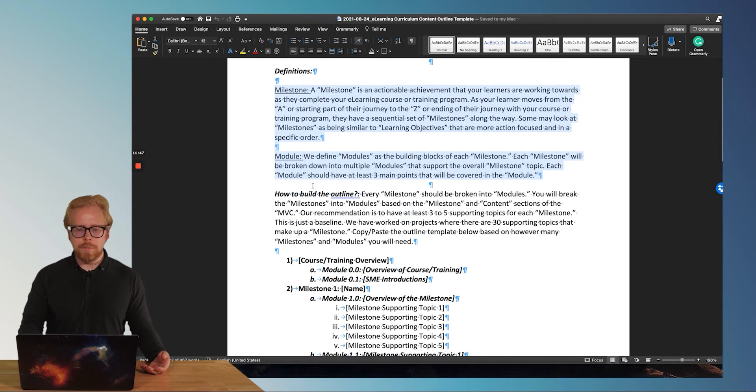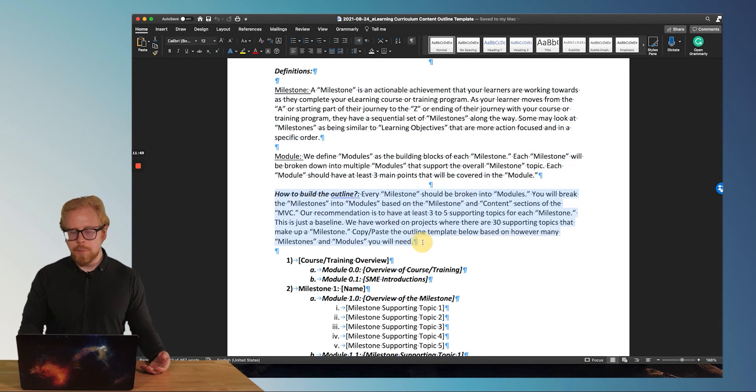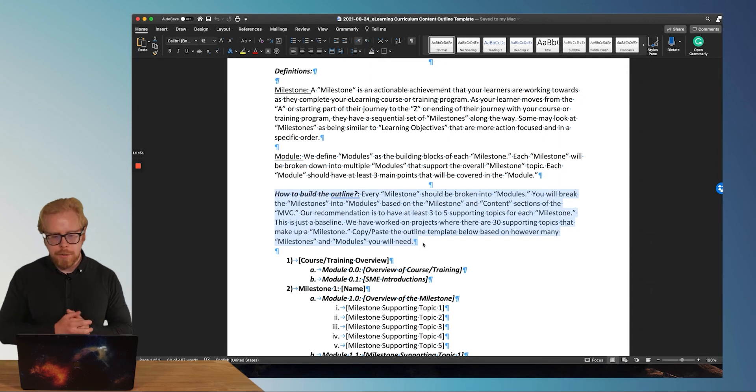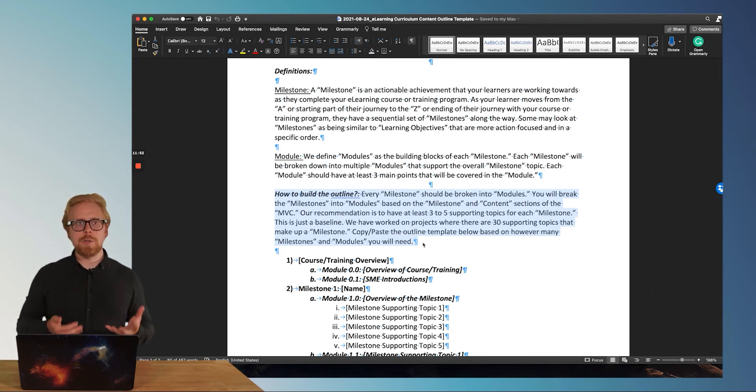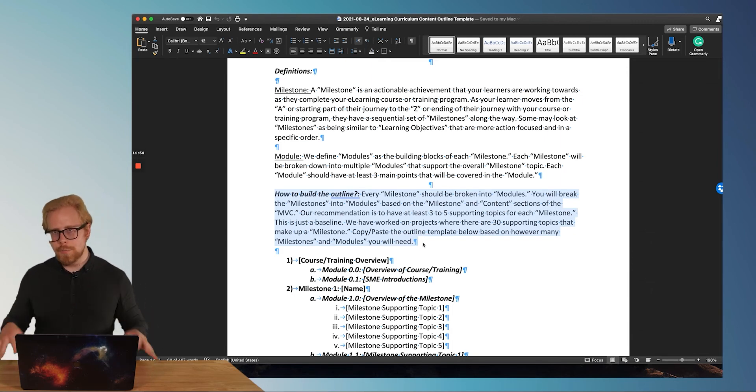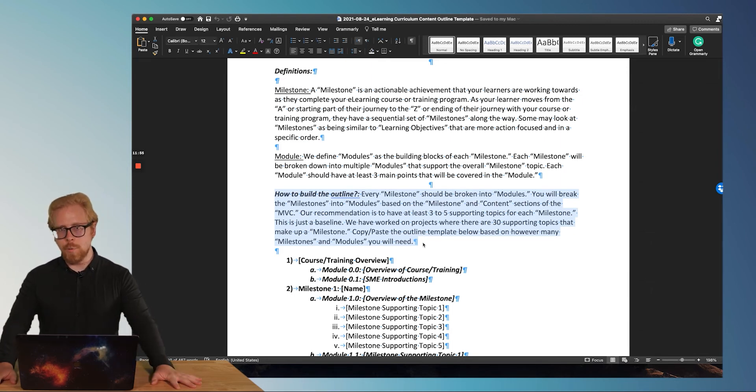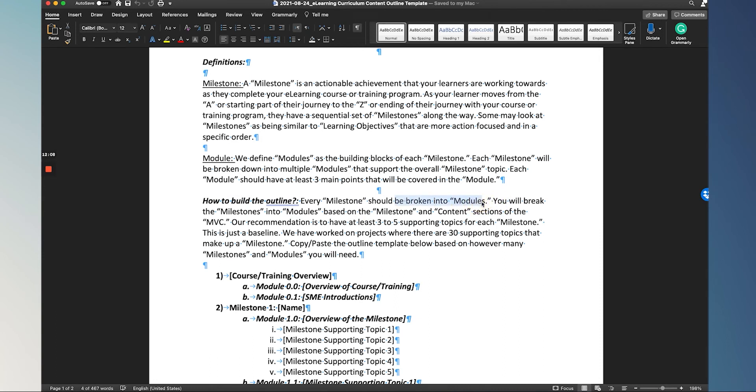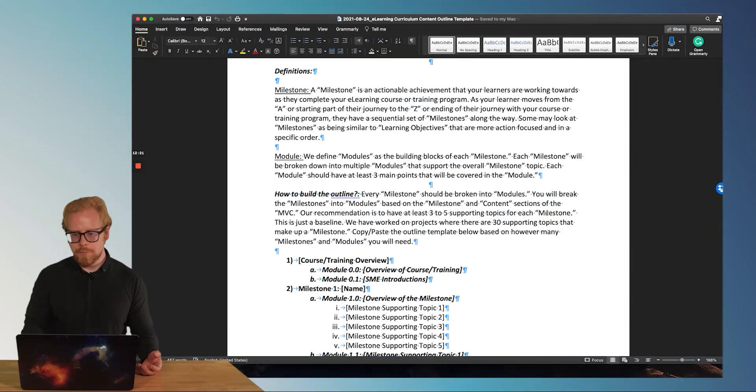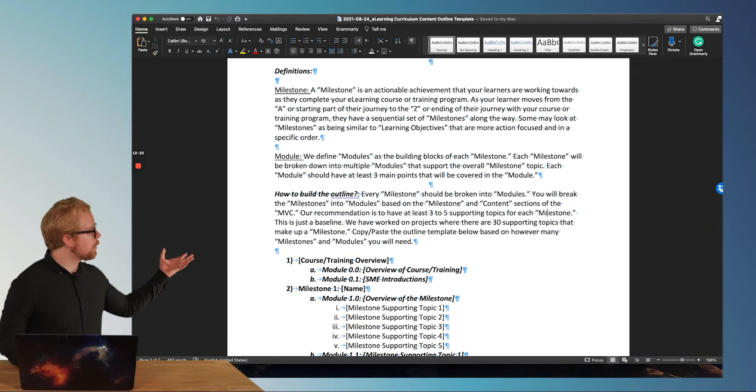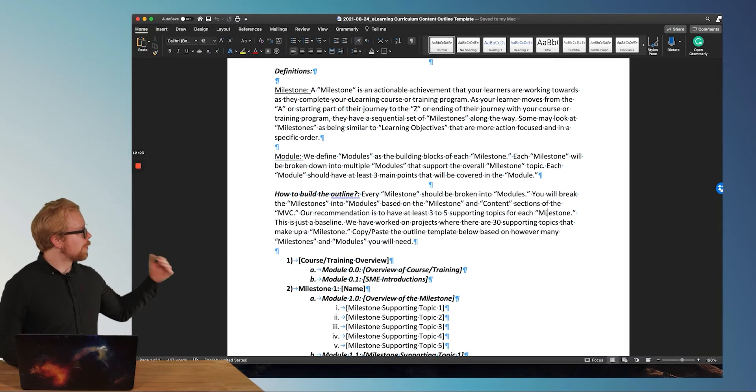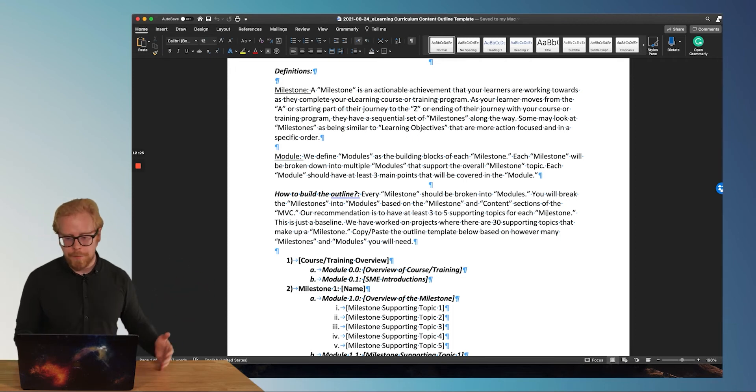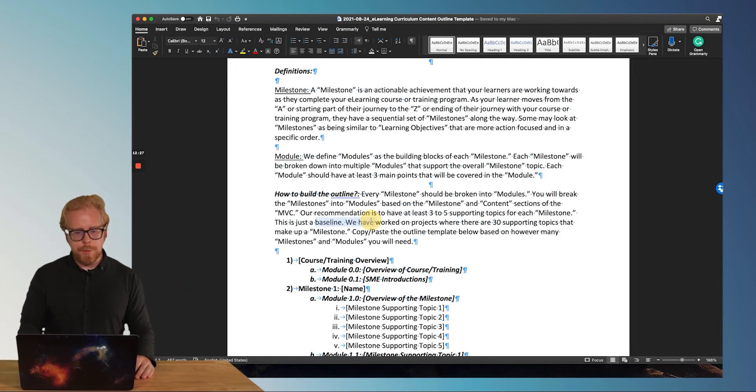Now this next piece is just how to build the outline. So the outline is actually going to end up being your script in a lot of ways. So how to build the outline. Every milestone should be broken down into modules. Our recommendation is to have at least three to five supporting topics for each milestone. Well, if you look here, we're going to have 12. So we're hitting that. This is just the baseline.